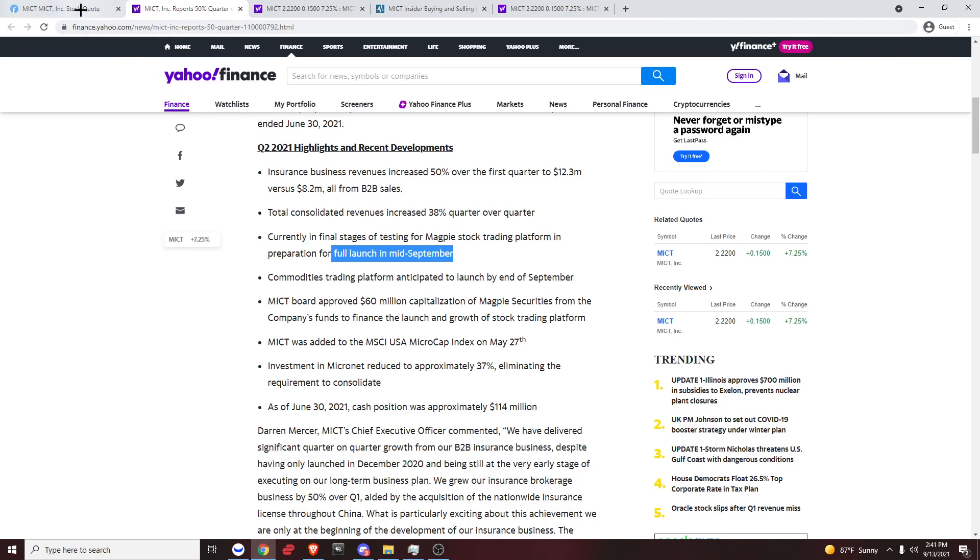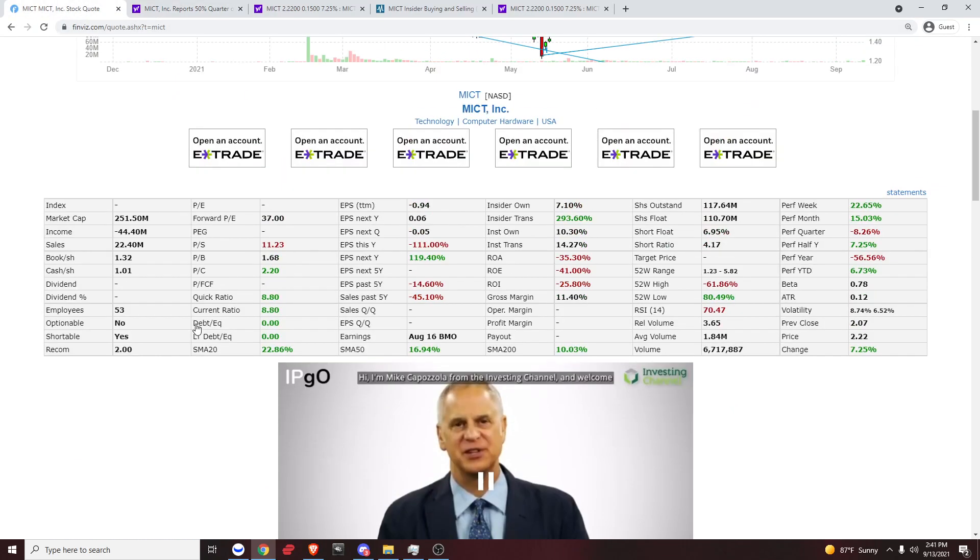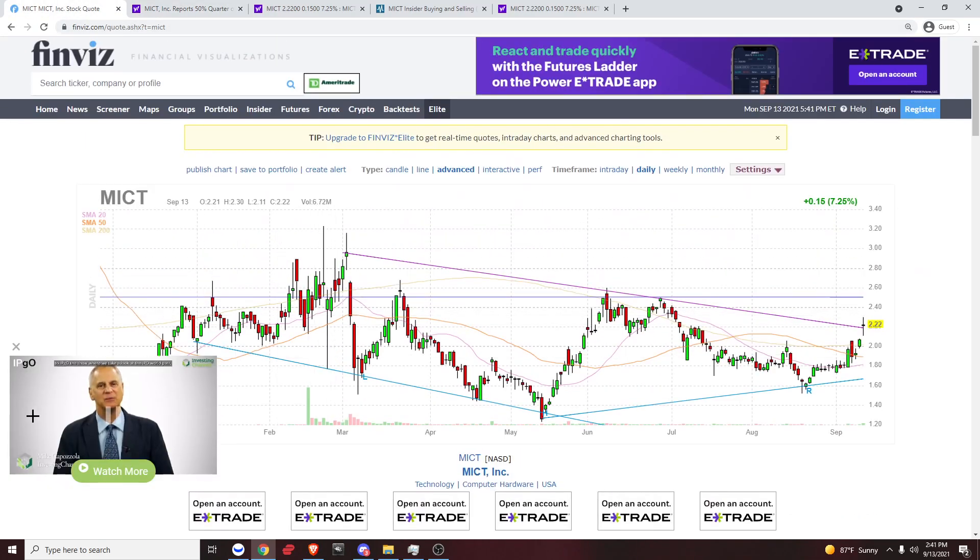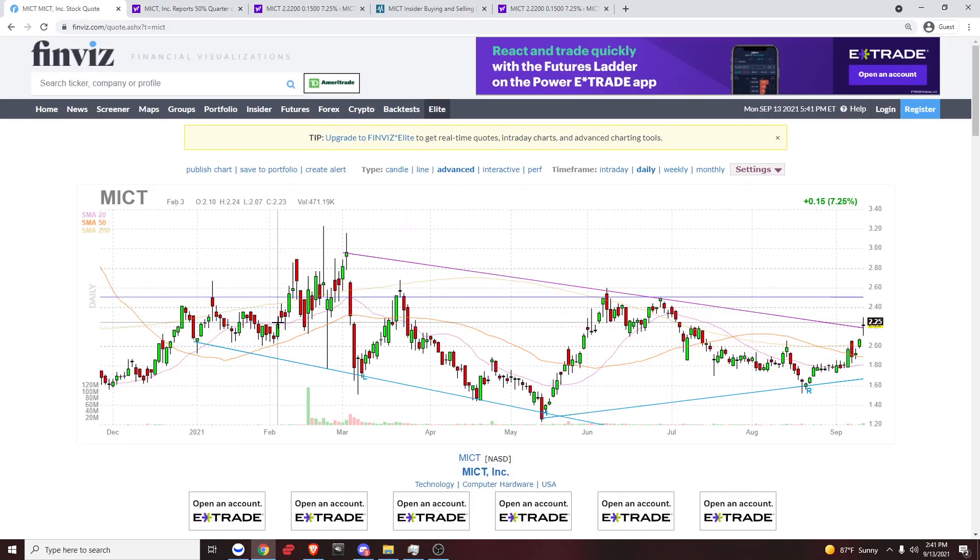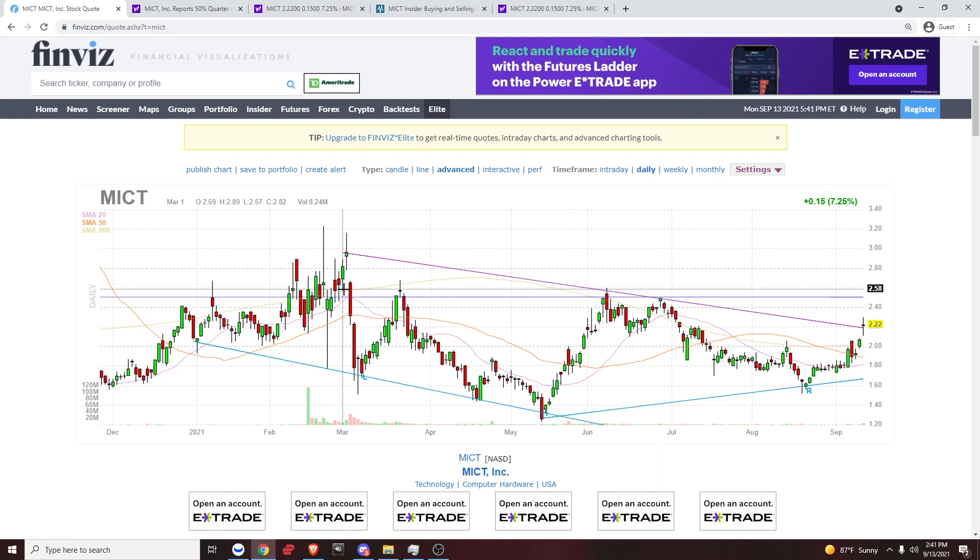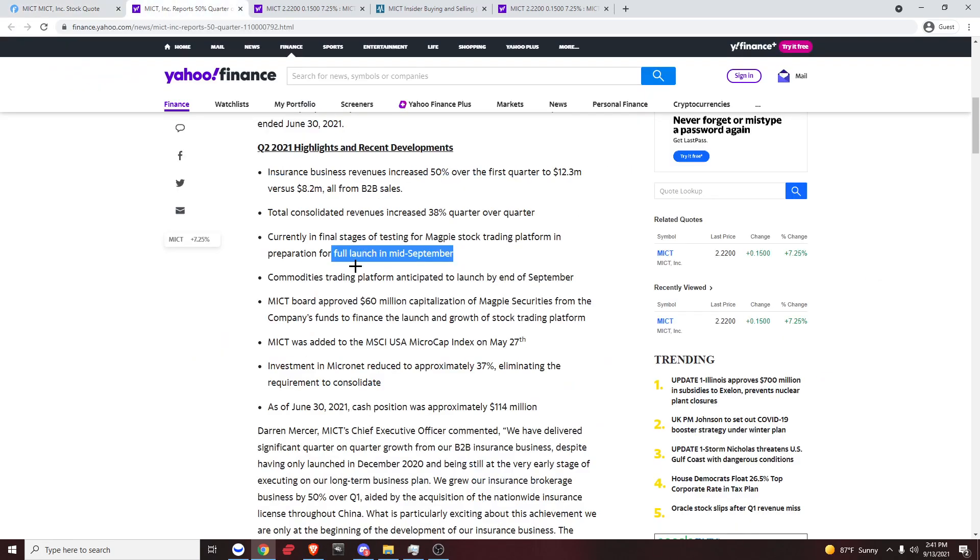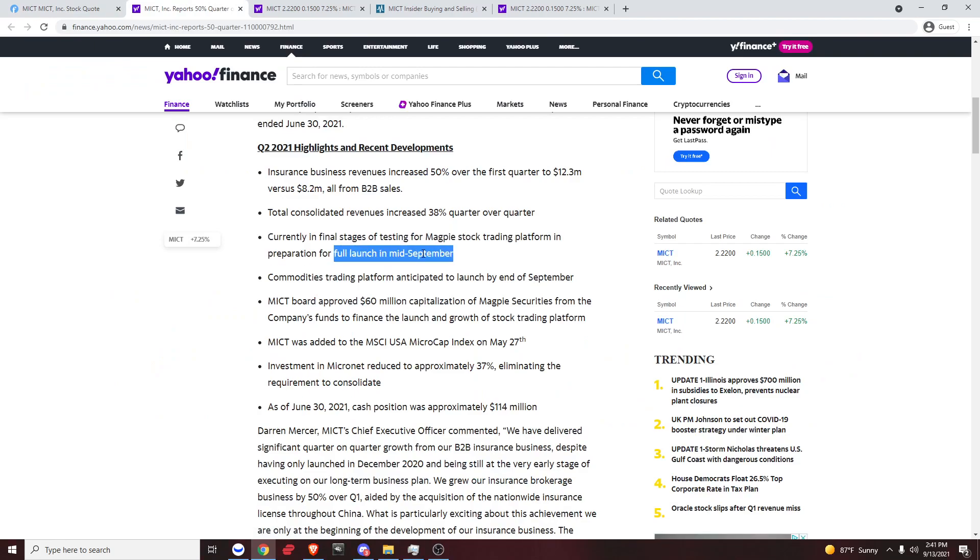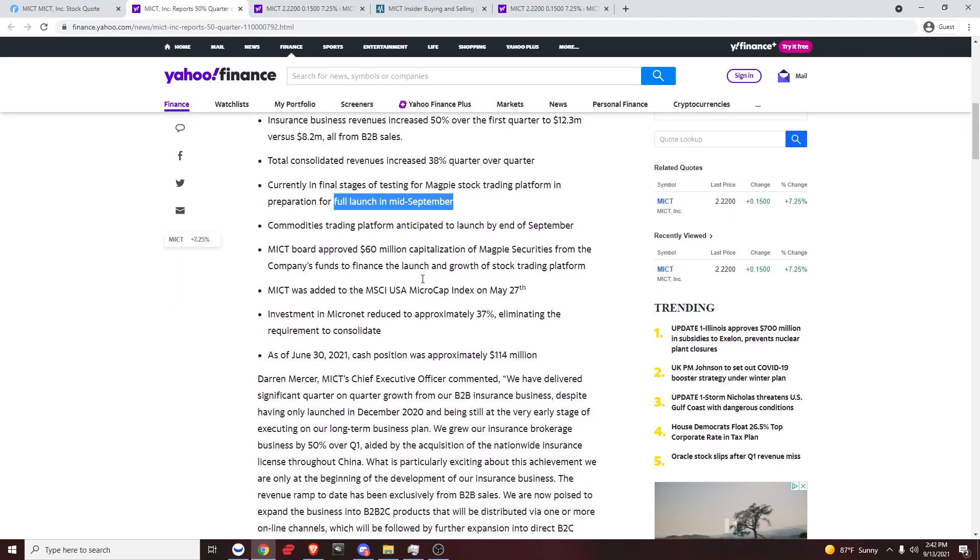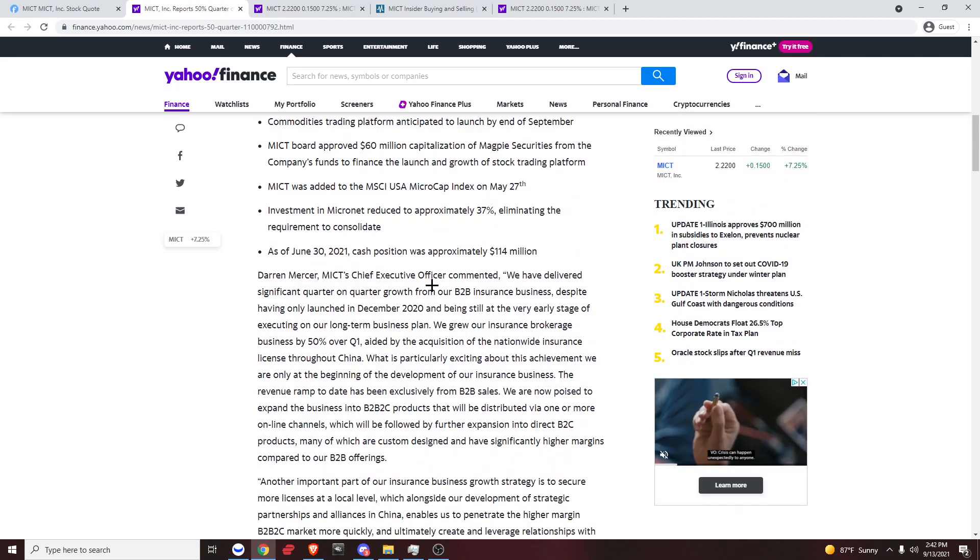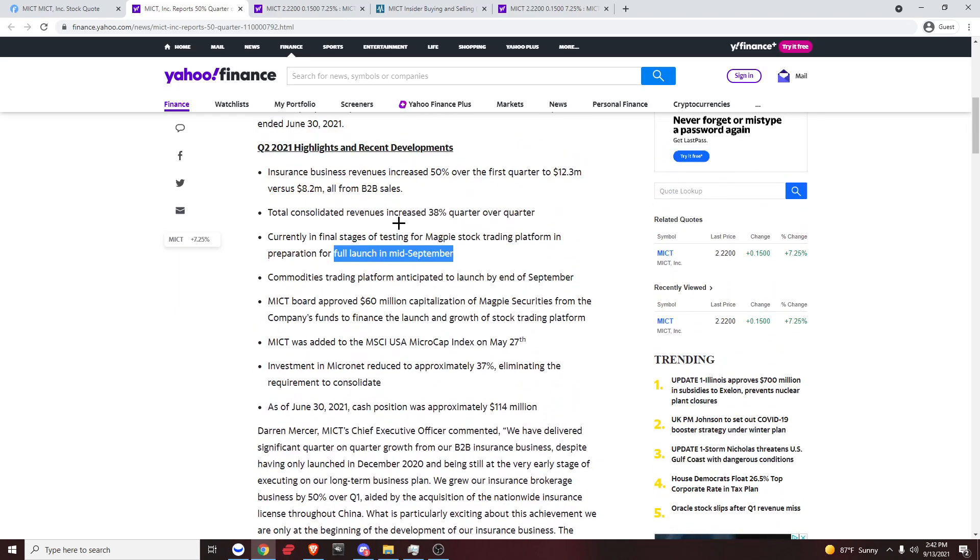Currently in final stages of testing for Magpie stock trading platform in preparation for full launch mid-September. Now the thing about MICT is, I remember every time they've released news, we've seen a big reaction on the chart. This thing moves really nicely to news. They just announced the catalyst for mid-September.